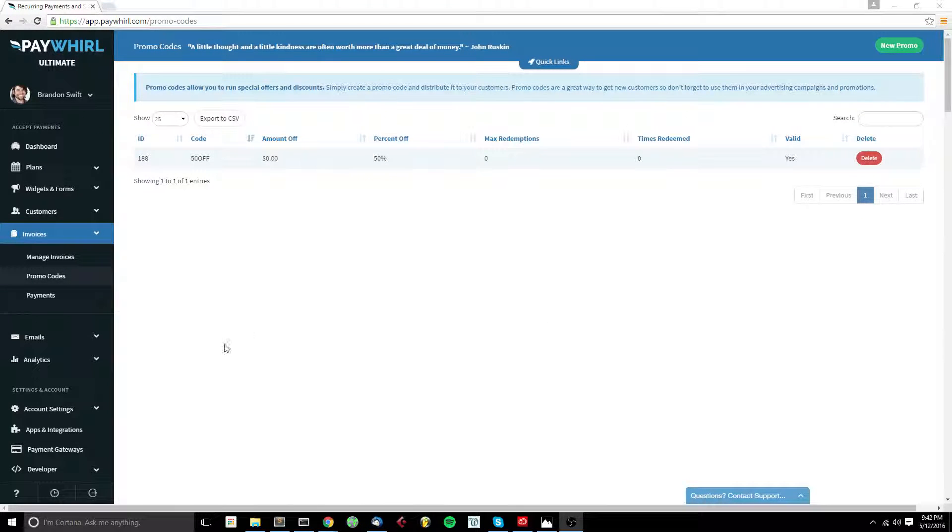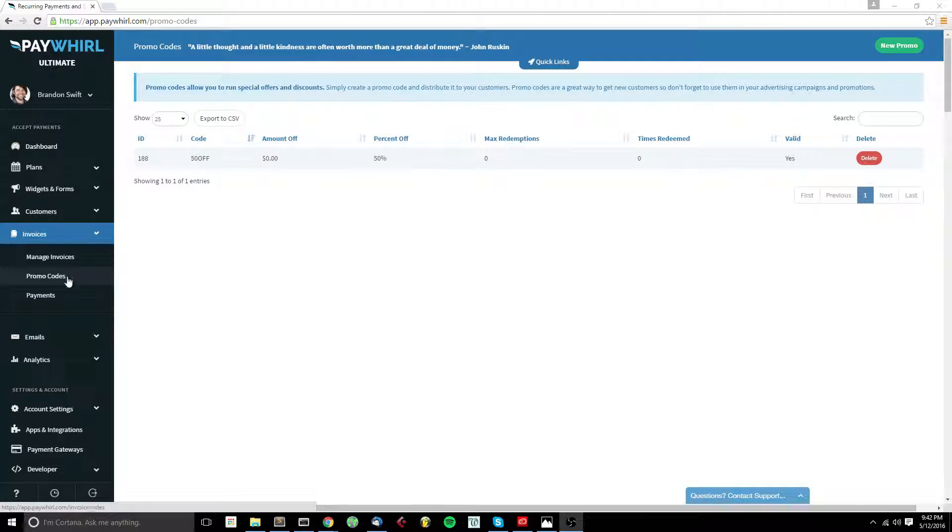To create promo codes in Payroll, go to Invoices and then Promo Codes in the side menu.